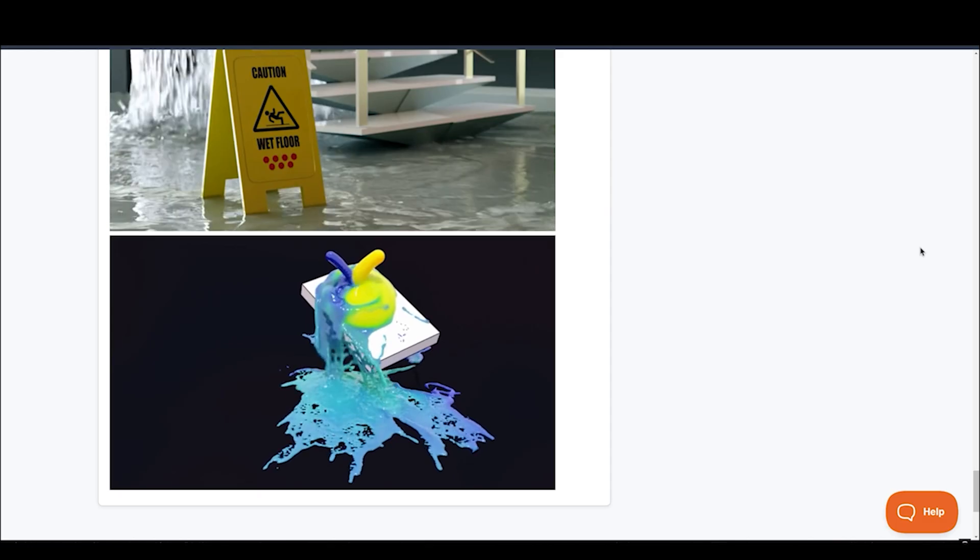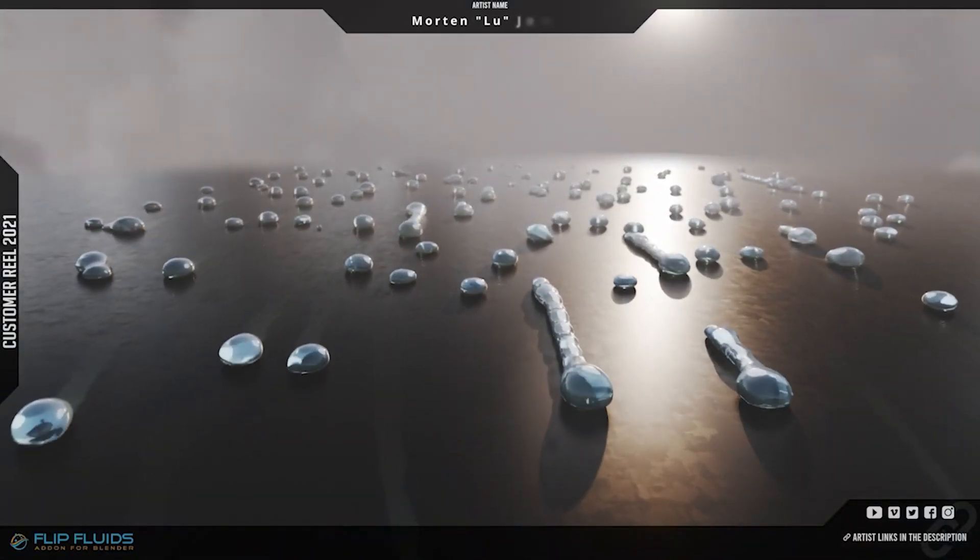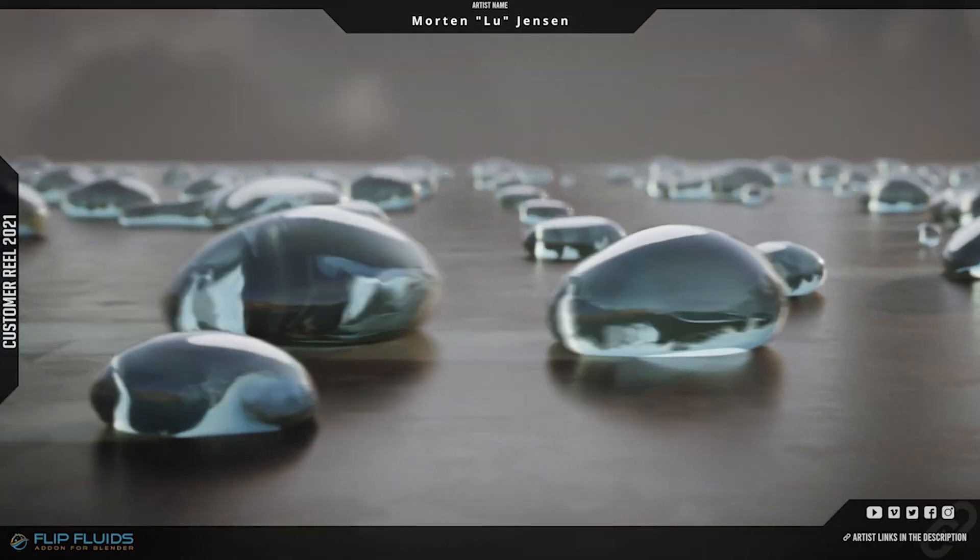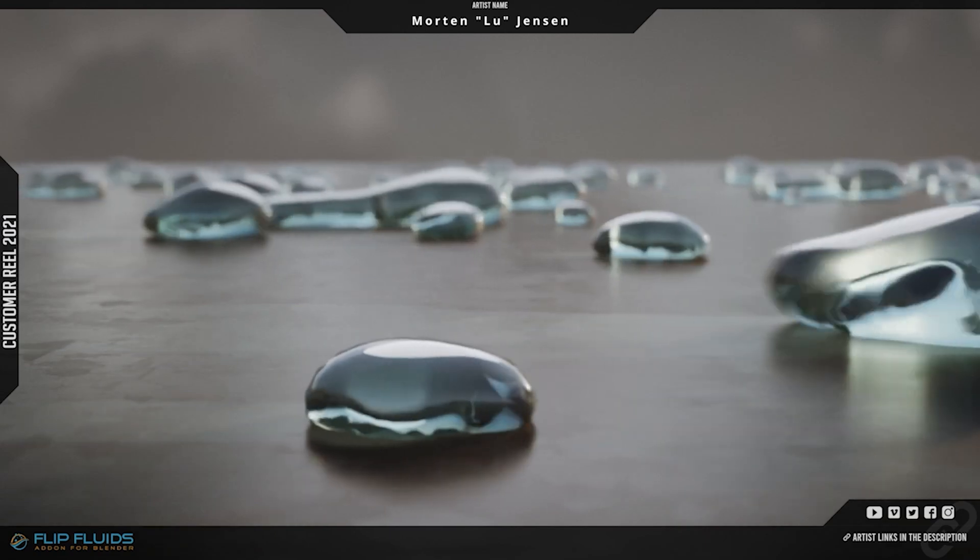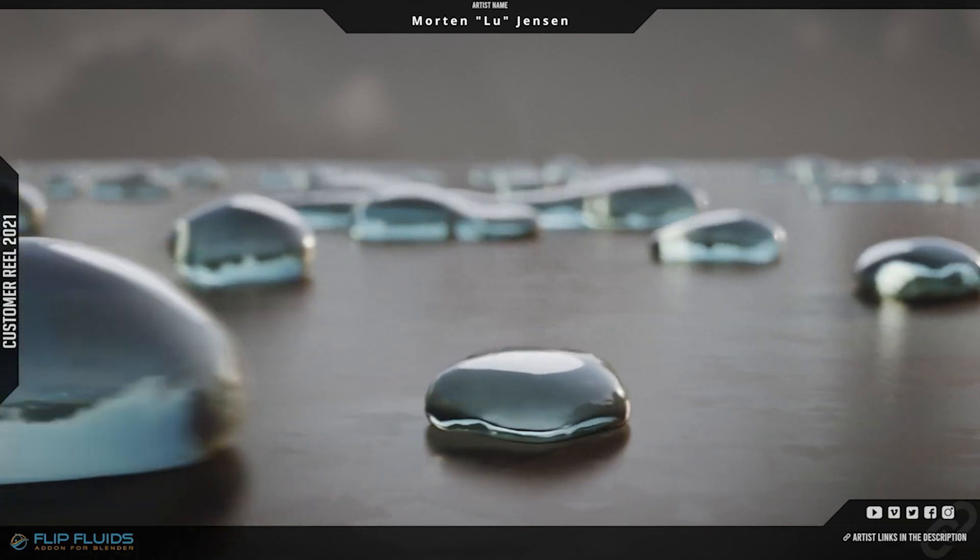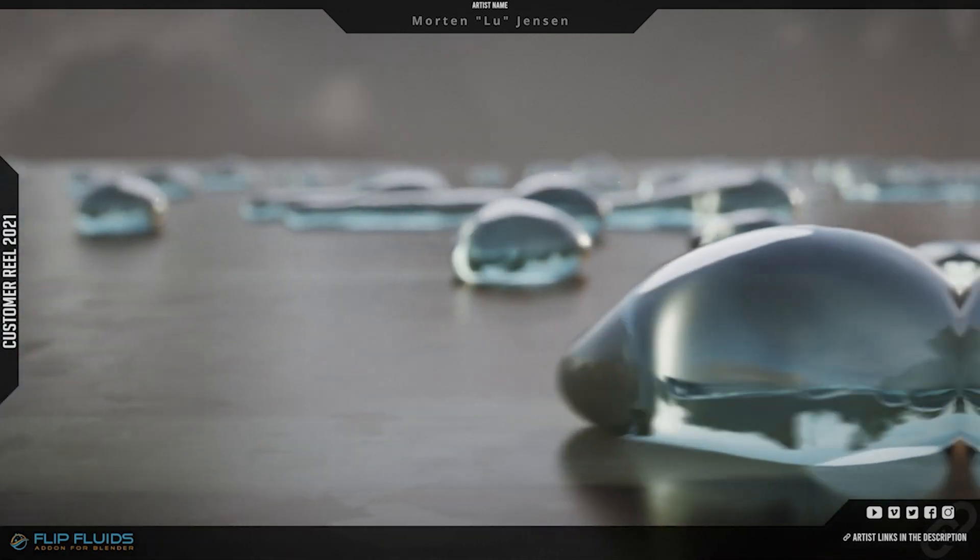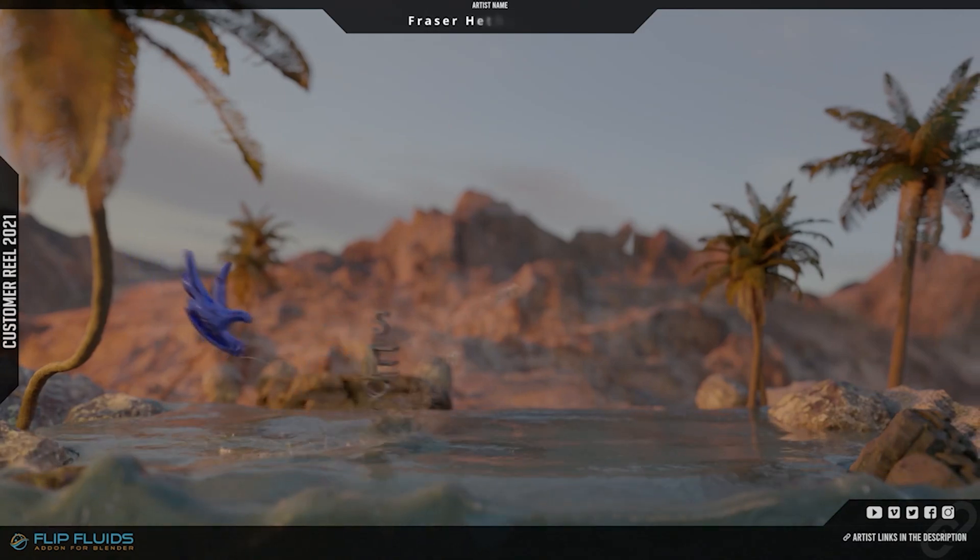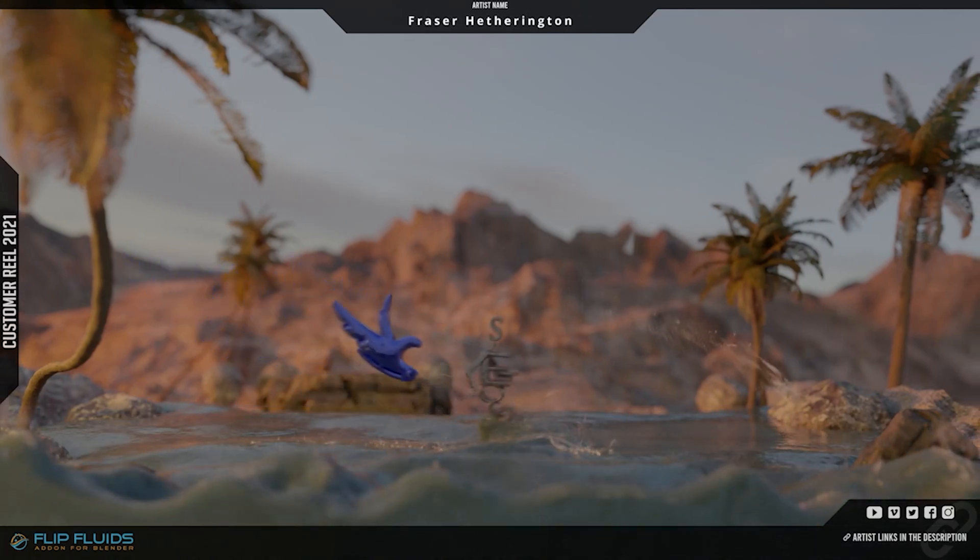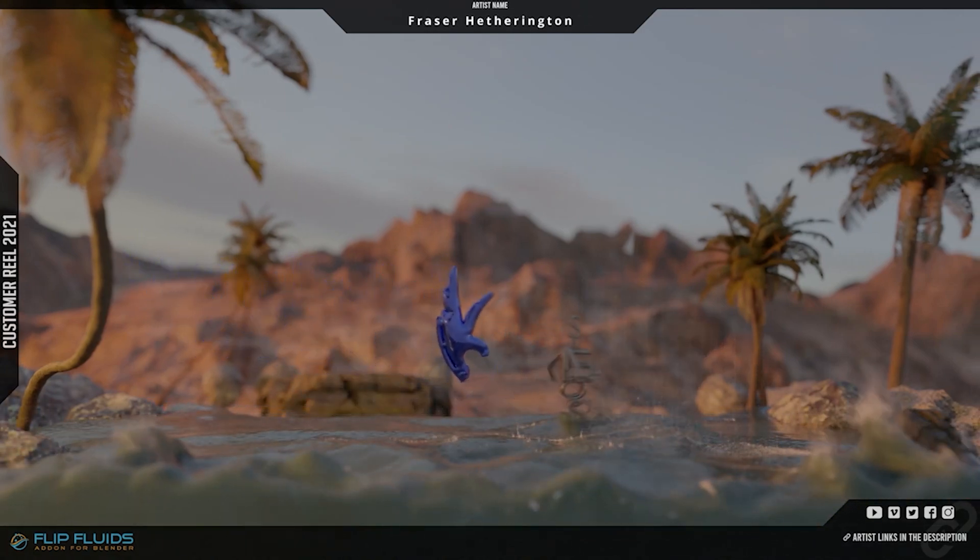So basically, it's a complete fluid simulation tool you will ever need for Blender to create realistic fluid simulations. If you want to read more about it, you can find the link to it in the description below. It handles everything from small water drops to large bodies of water, complete with foam, bubbles, and spray particles. If you're working on liquid simulations in Blender, this is your go-to tool for high-quality results.